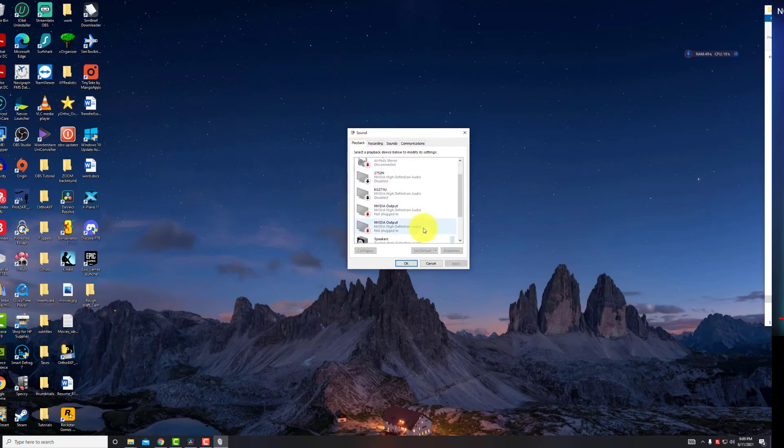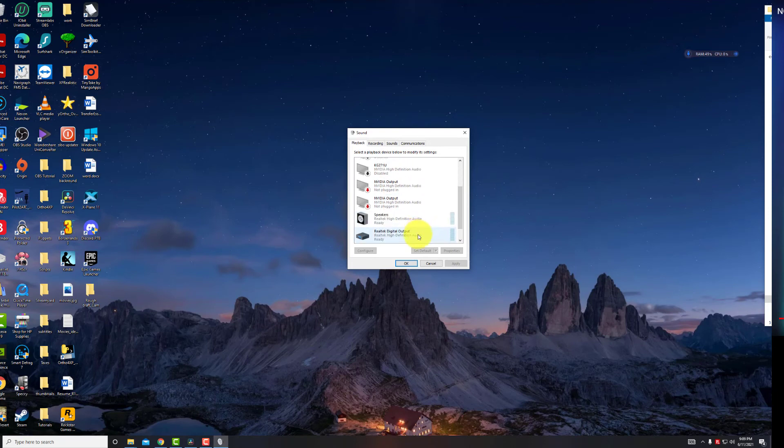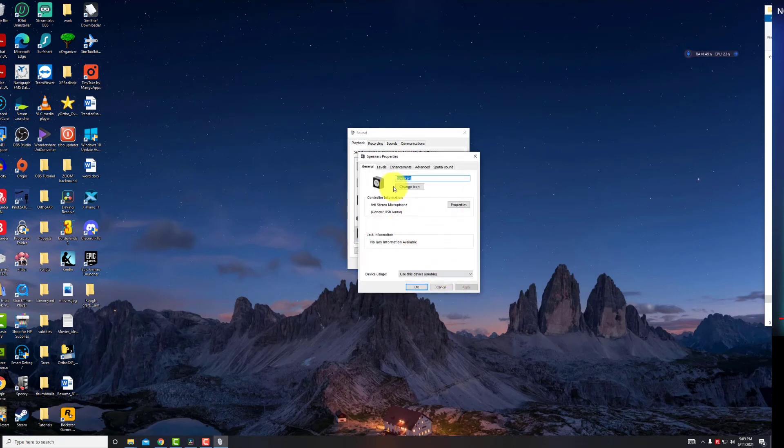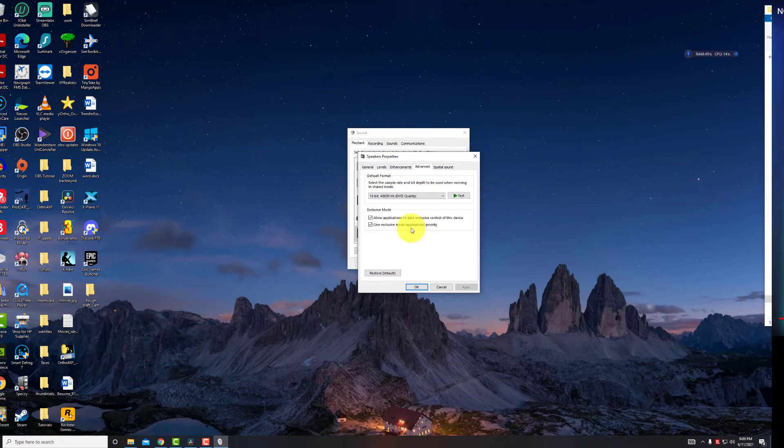for me it's going through my Yeti speakers, click on Properties, Advanced, 16-bit, 4800, DVD quality. That fixes most problems within DaVinci.